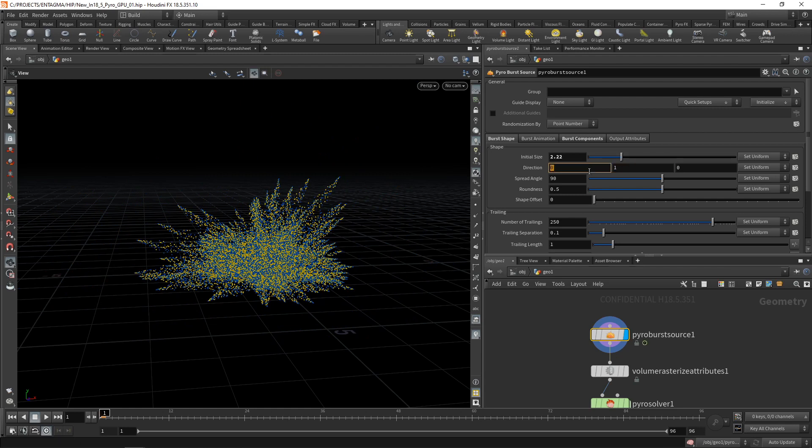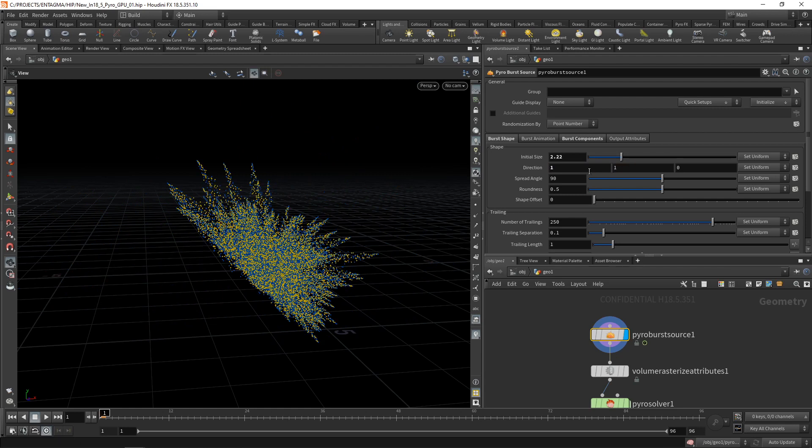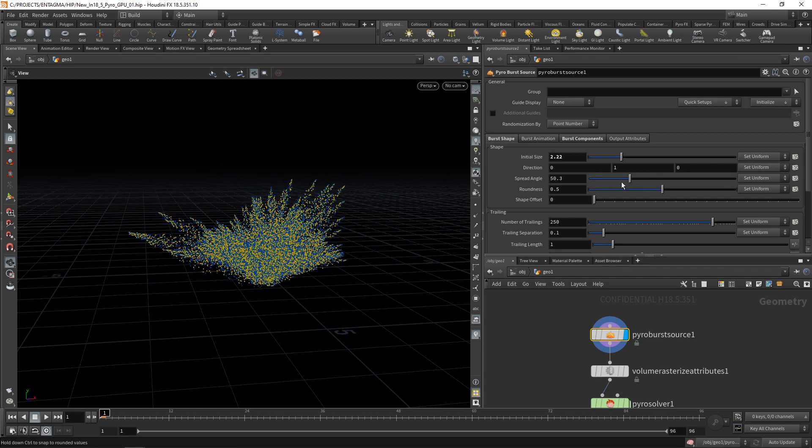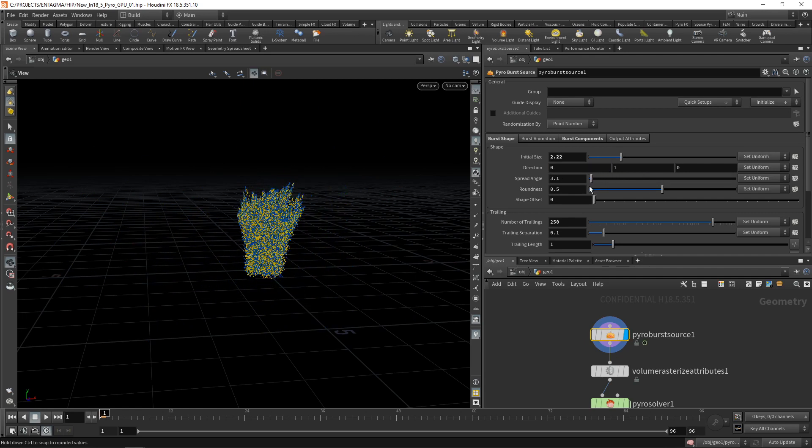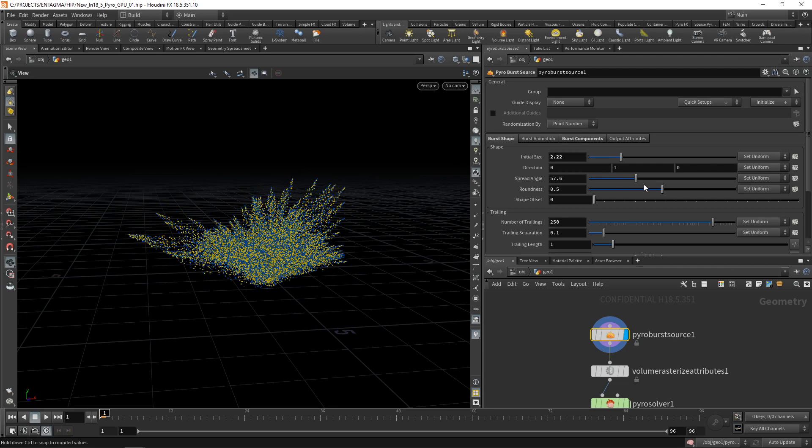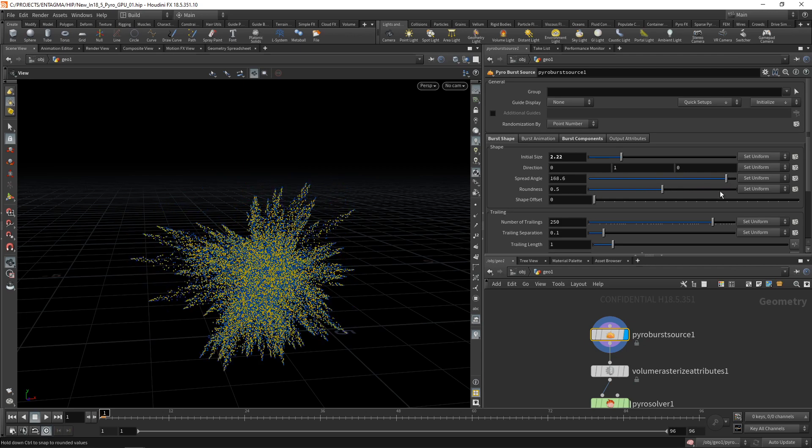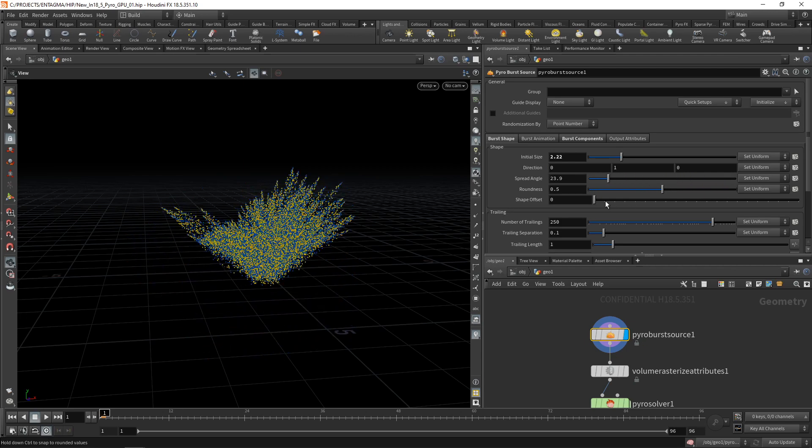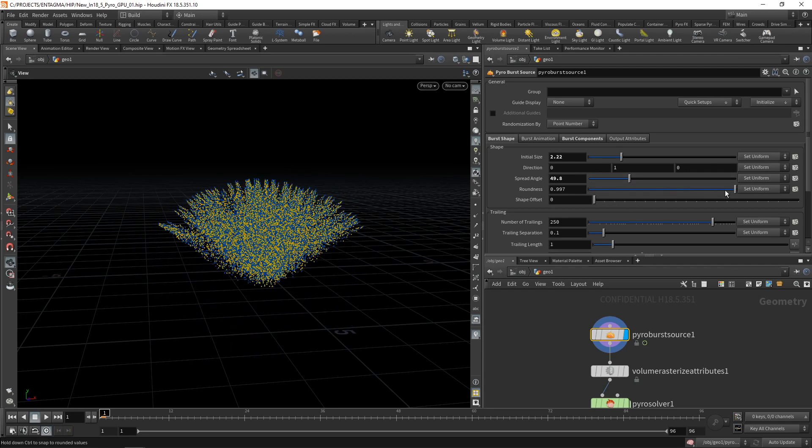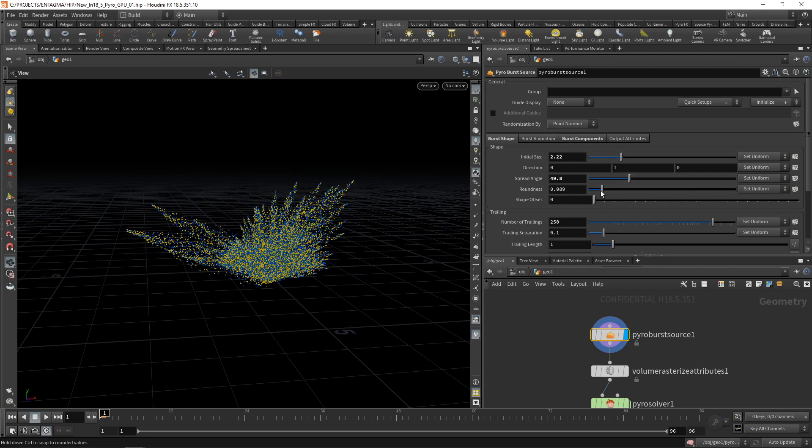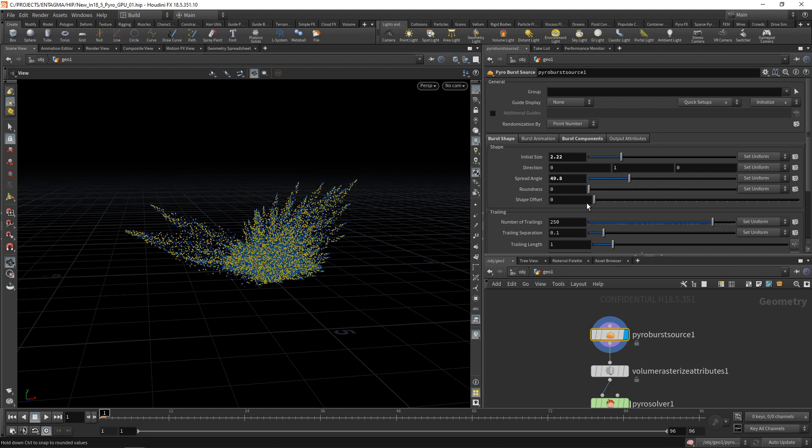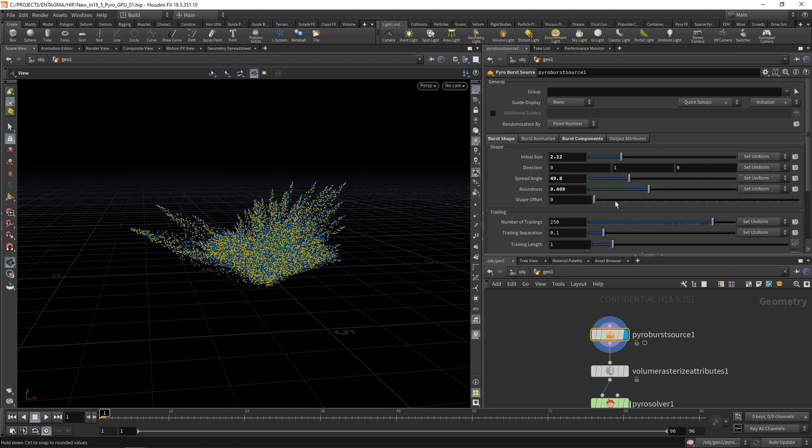Then we can get in a directional vector, just telling us in which direction to point this burst, the spread angle, dialing in how much spread apart those initial trails and initial particles are. The roundness dials in how different the lengths of those individual particle trails can be.